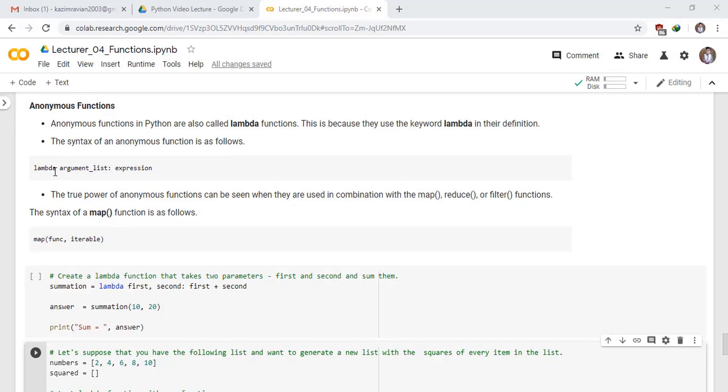Lambda keyword, argument list, colon, expression. The true power of anonymous functions can be seen when they are used in combination with the map, reduce, or filter functions. The syntax of a map function is as follows: map of function and iterable.